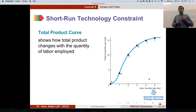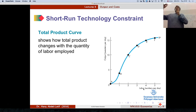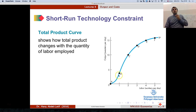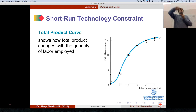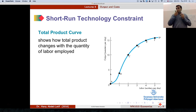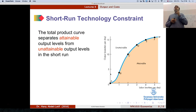Notice we have labor on the horizontal axis — that is the input that we can change — and output on the vertical axis. Capital is not on the axis because we can't change it. If you have zero labor, that's point A — you have zero output. If you have one worker, you have four units of output. And so on — that shows you the total product curve, and it tells you what we can and cannot produce given the technology we have.